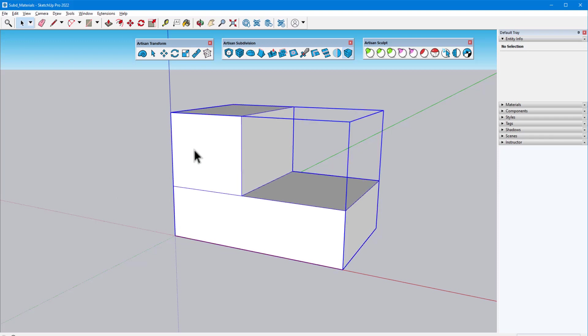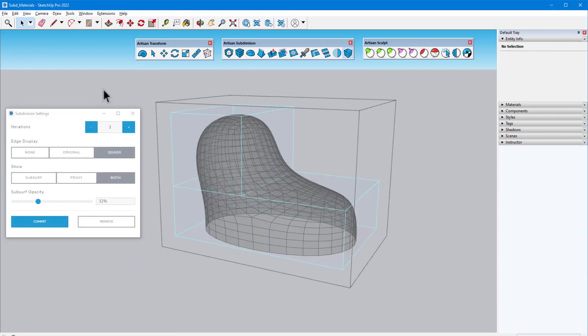Selecting the group and activating the command again brings back the previous subsurface. New in Artisan 2, another great feature of working with groups and components is the ability to modify the proxy faces and see the subsurface results.